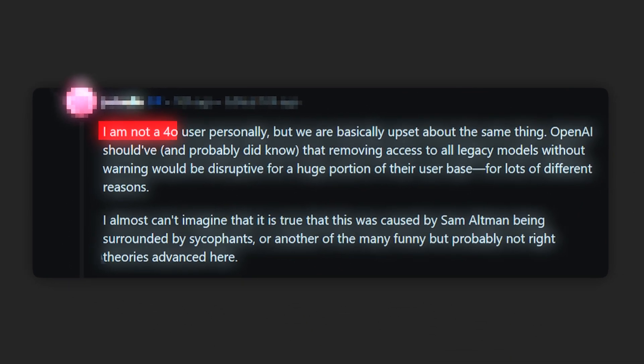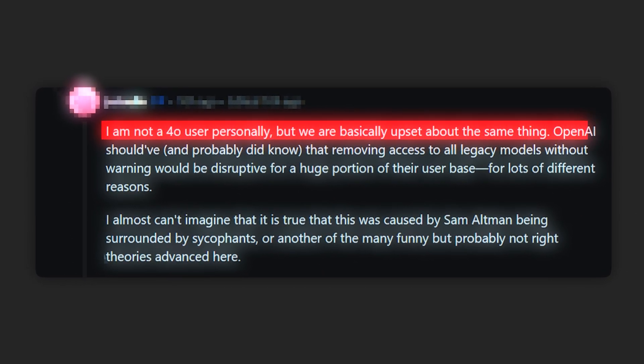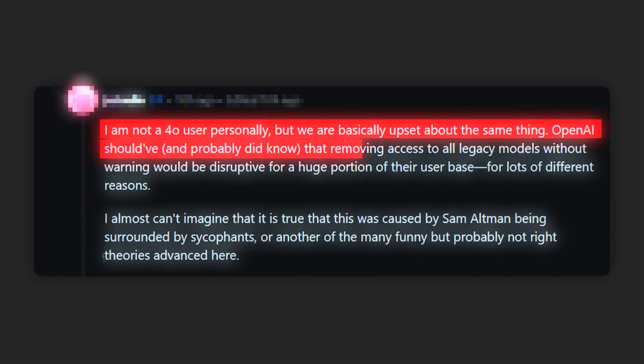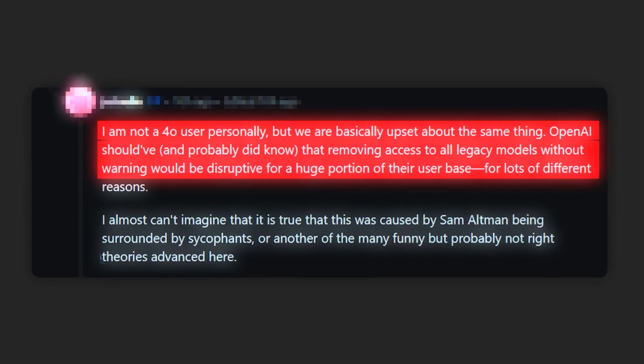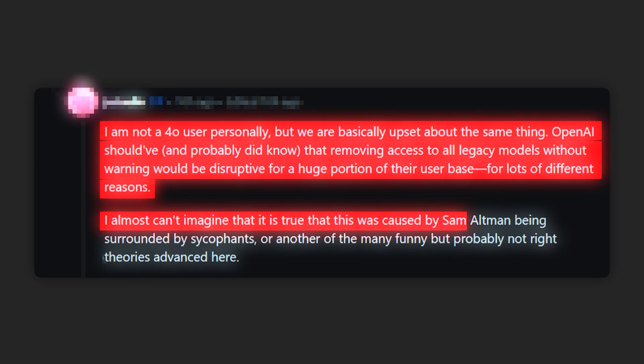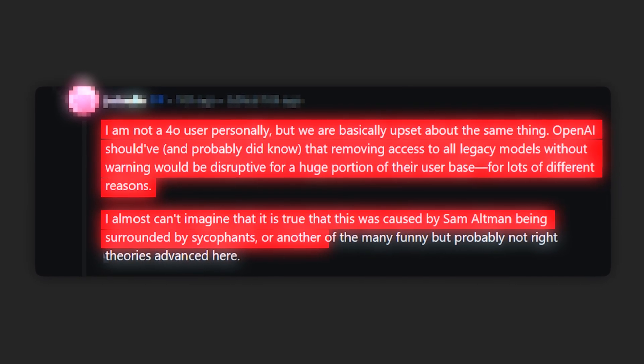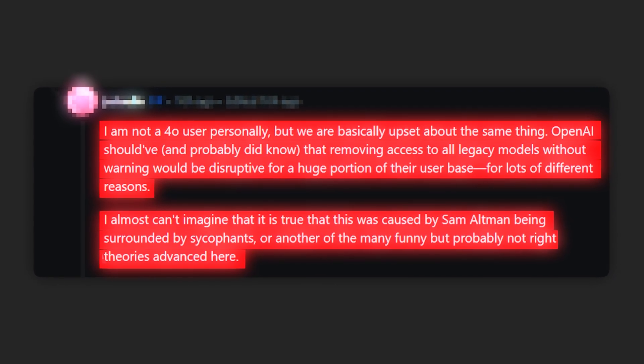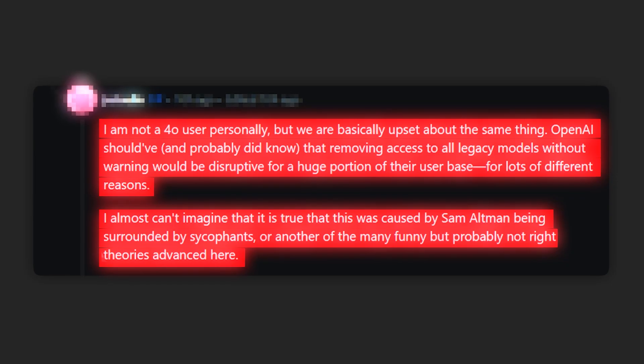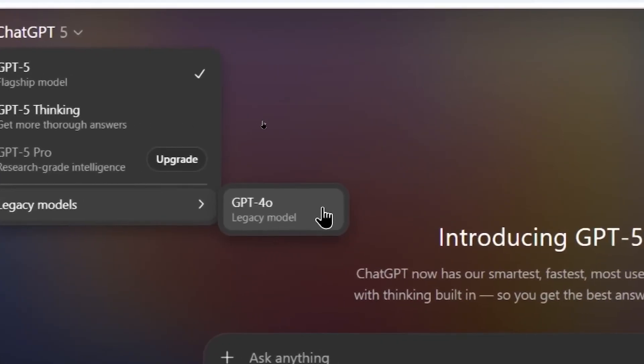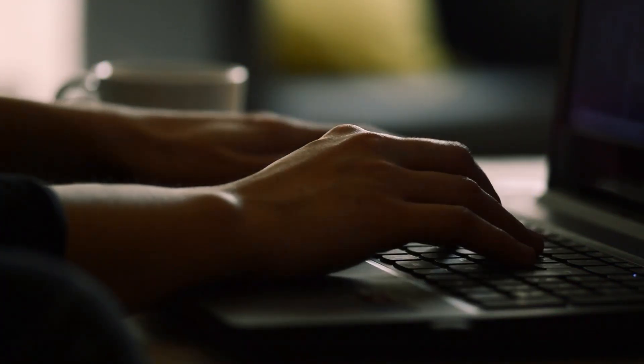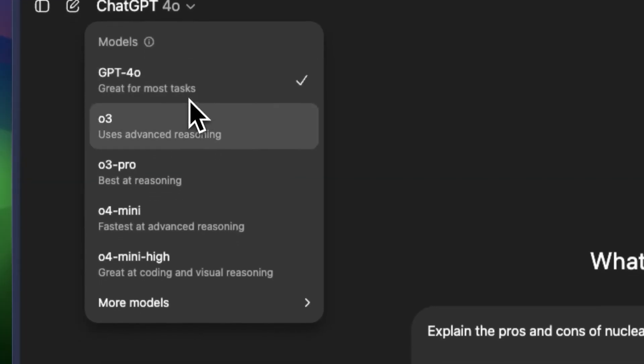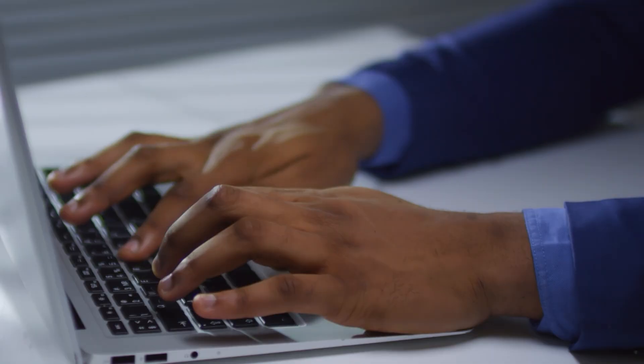Another user says, I am not a 4.0 user personally, but we are basically upset about the same thing. OpenAI should have, and probably did know, that removing access to all legacy models without warning would be disruptive for a huge portion of their user base, for lots of different reasons. I almost can't imagine that it is true that this was caused by Sam Altman being surrounded by sycophants, or another of the many funny but probably not right theories advanced here. In fact, the backlash was so insane that OpenAI is now bringing back GPT-4.0, which goes to show that people can make a company change course by simply voicing their opinions.